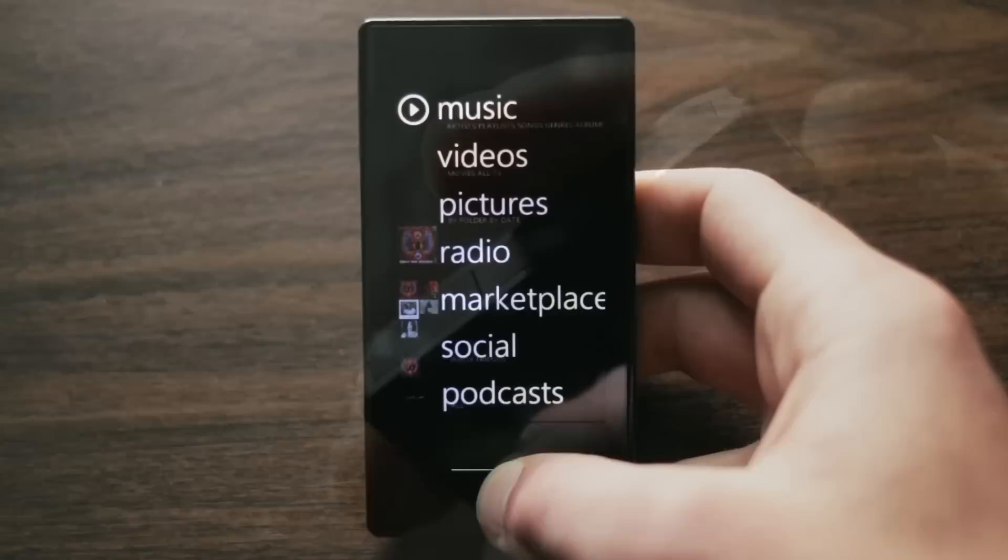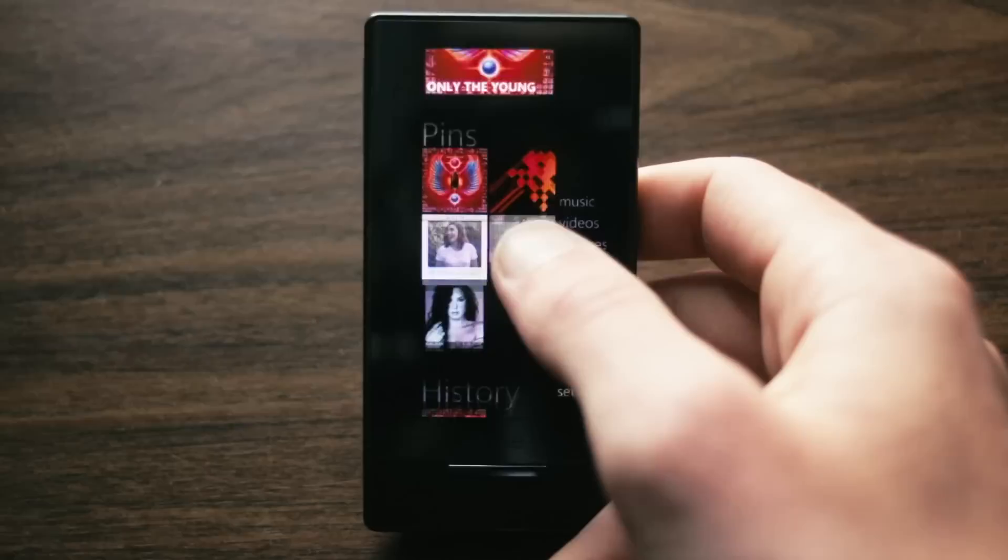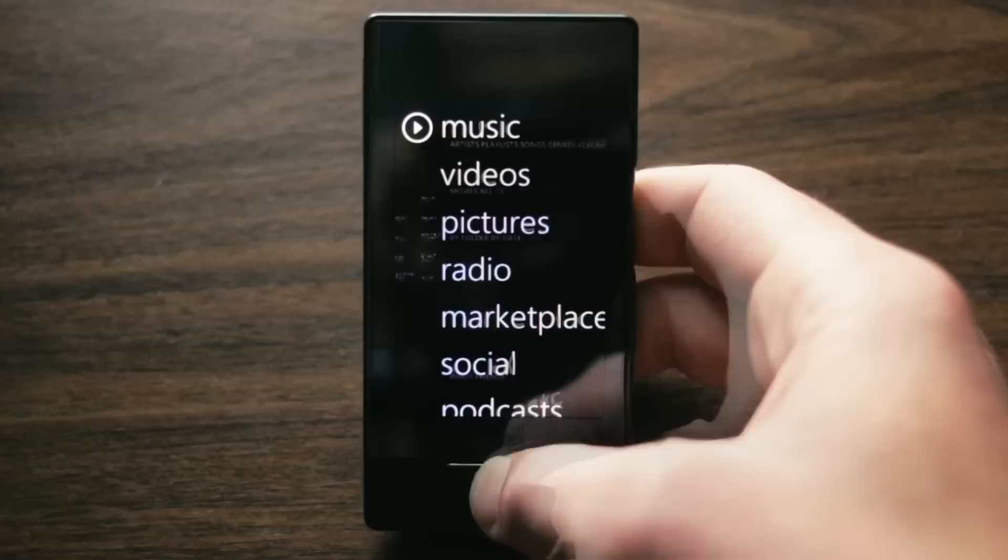The home screen is divided into two panels. One provides access to all of your content, and the other shows you your now playing, as well as your favorites, new content, or recently played content.